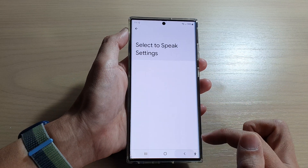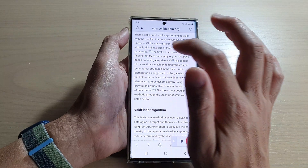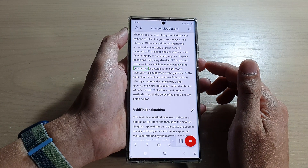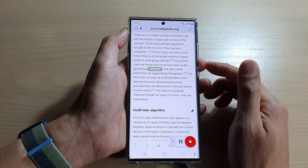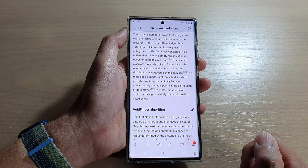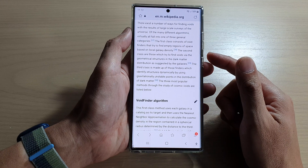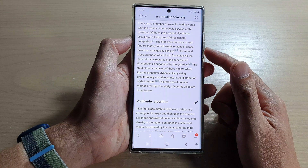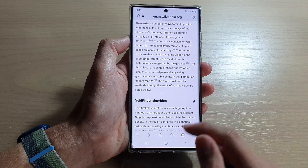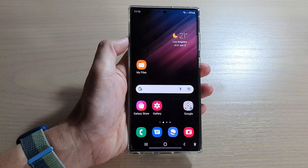This is an example of speech synthesis in English. Tap on the back key and then we can try again. And that's it — so that's how you can have your text read aloud on the Samsung Galaxy S22 series. Thank you for watching this video, please subscribe to my channel for more videos.